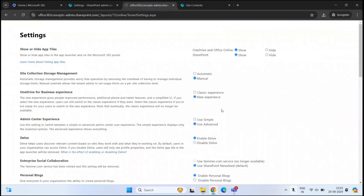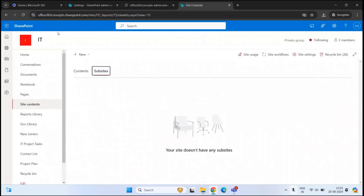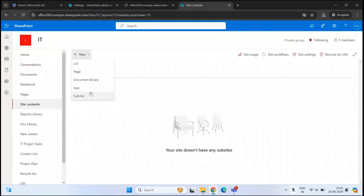Now let's go back to the SharePoint site and refresh the page. Click new, and now we can see the option to create a subsite. So let's click subsite.